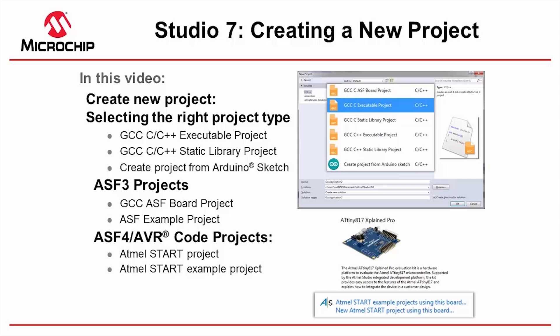In this video we're going to show you the various options of creating a new project in Studio 7, going through the various options in the standard new project dialogue, also talking through ASF3 projects and the create new ASF example project, and then looking at ASF4 and Start project, which is also possible in Atmel Studio. Note that the code that Start generates for SAM is ASF4, and so that is distinct from what we see in ASF3.